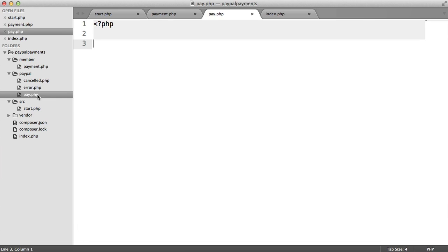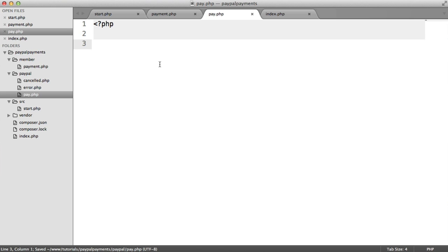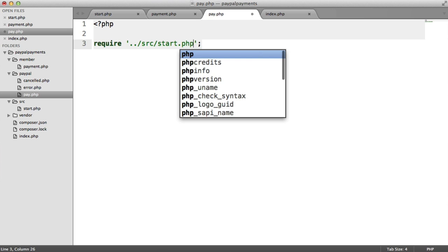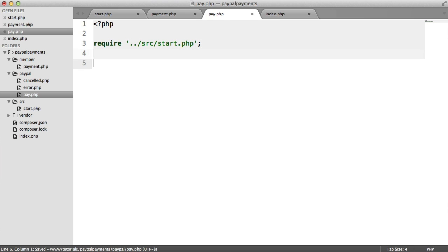So back over on pay.php, let's take a look at what we actually need to find out from this. We obviously are going to need the start file. So let's include that, source start.php.